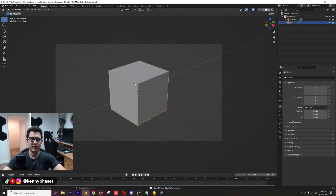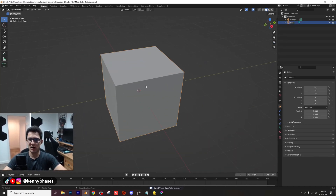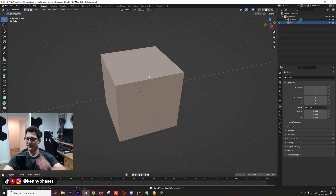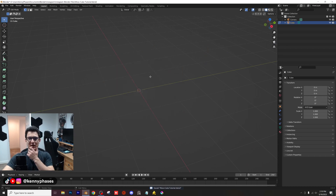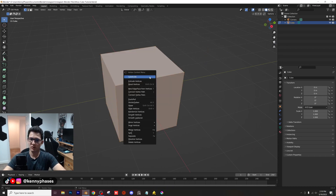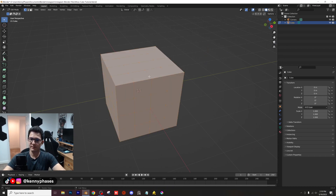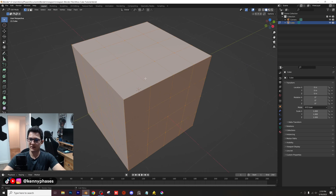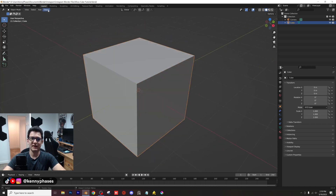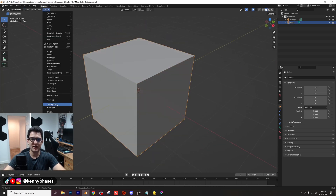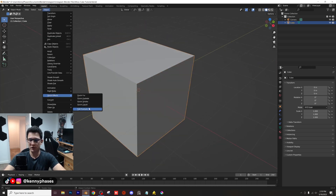Now go ahead and click on your cube. Tab into edit mode. Give it a couple of subdivisions. And then go ahead and click on Object, Quick Effects, Cell Fracture.